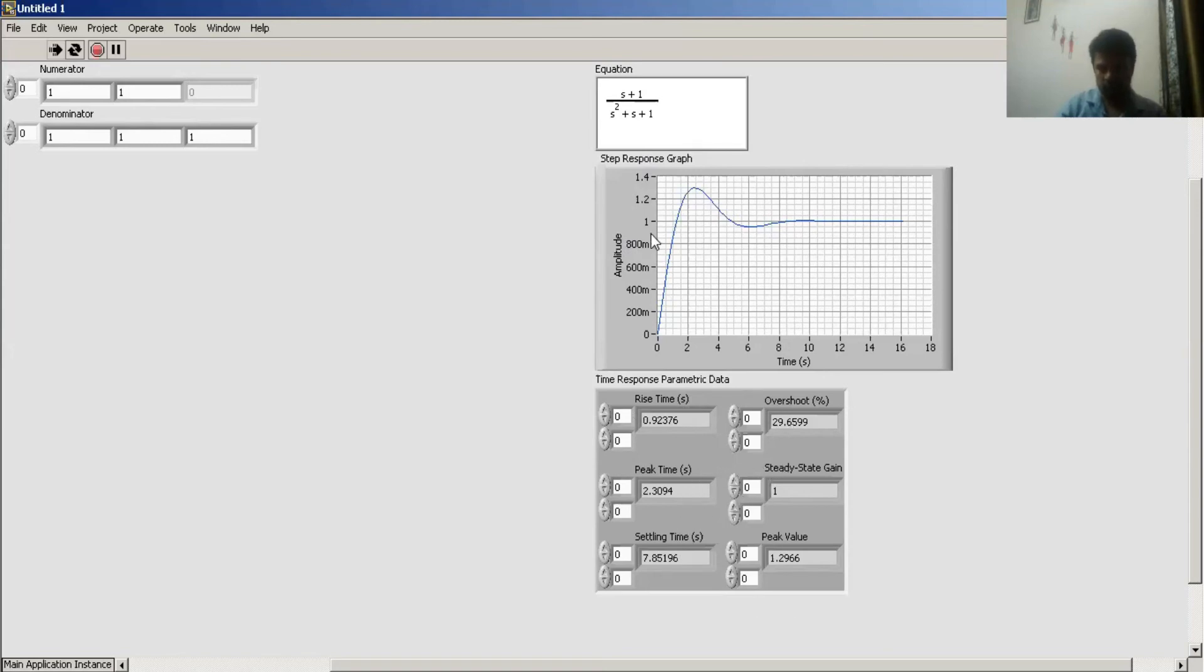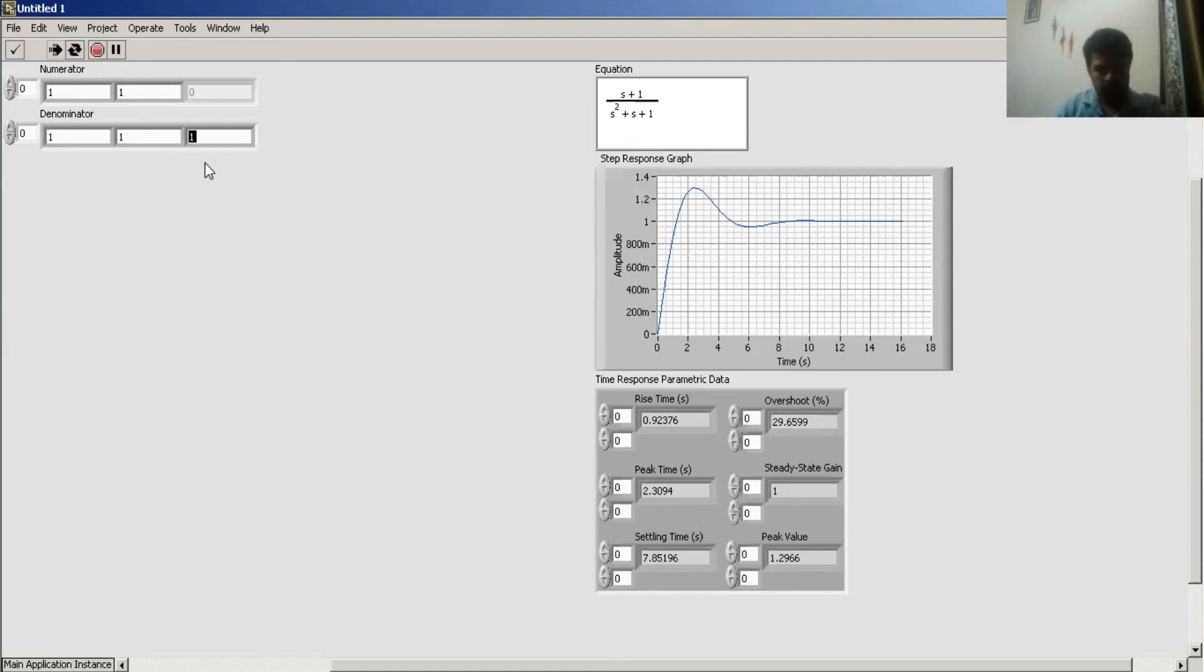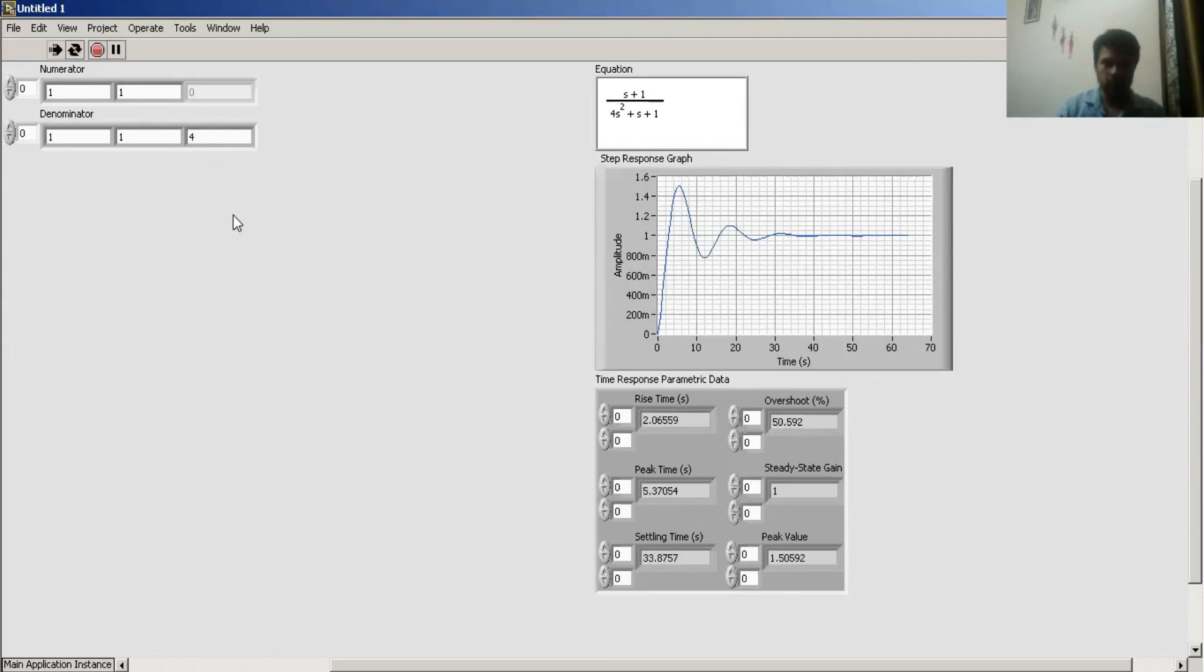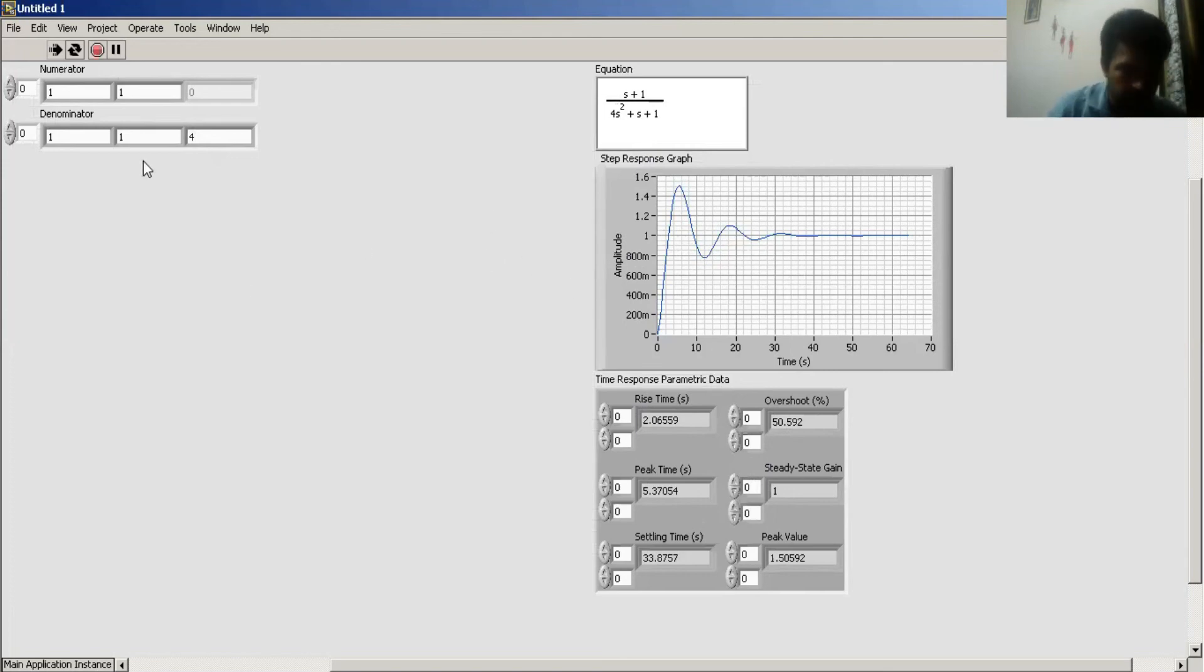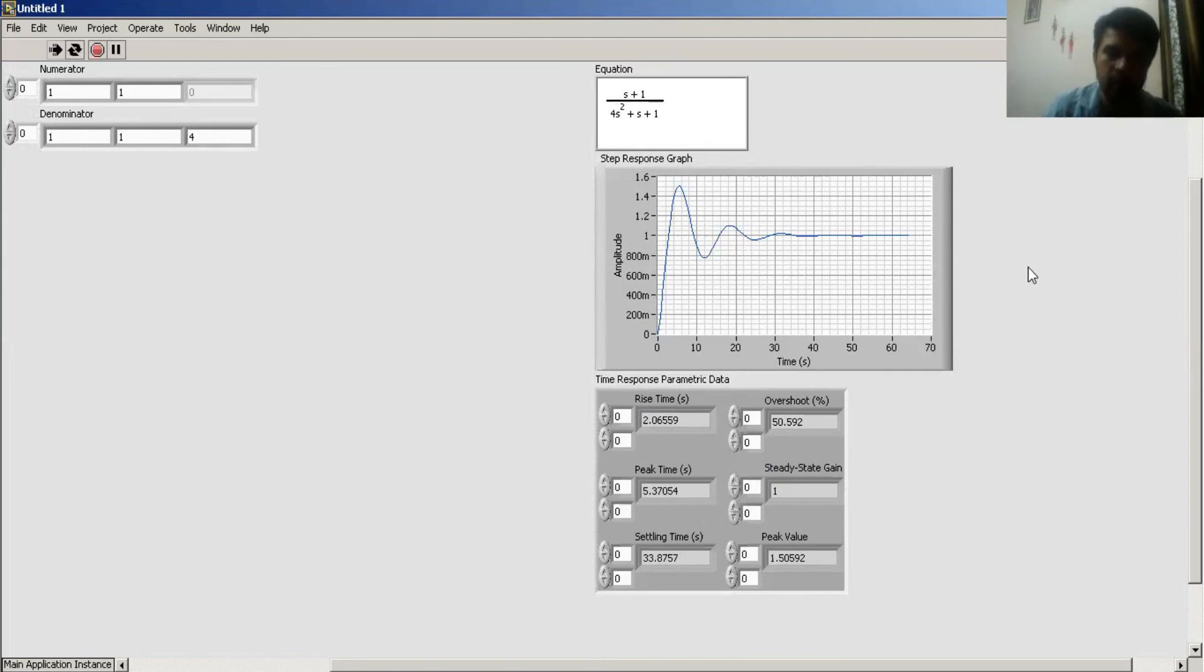All parameters change. If I add some coefficient to my s² term, I get this type of response. Now from here, you can change your transfer function and take the step response in LabVIEW. Thank you.